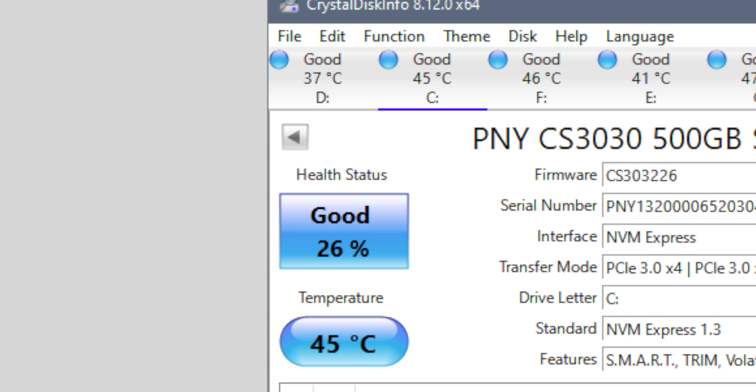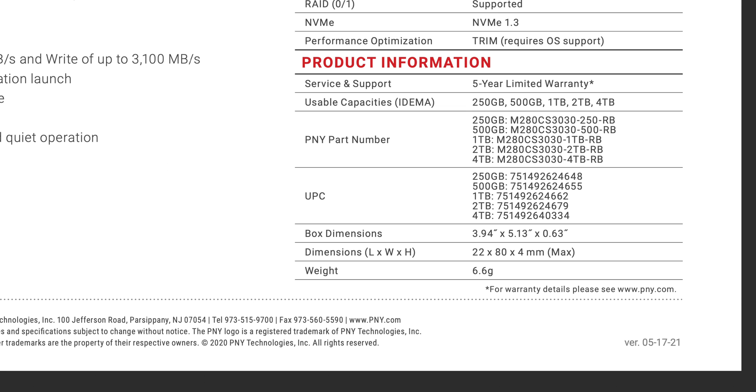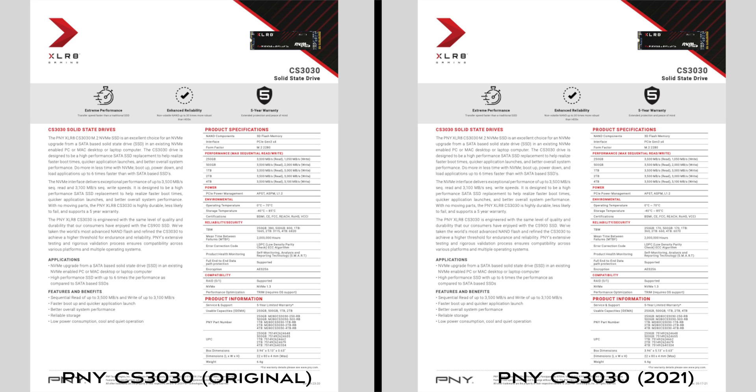Well, I went back to the PNY website again today and downloaded the spec sheet again. This time I noticed that it had been updated on the 21st of May. Although the two spec sheets downloaded 20 days apart look very similar, there's one important difference.